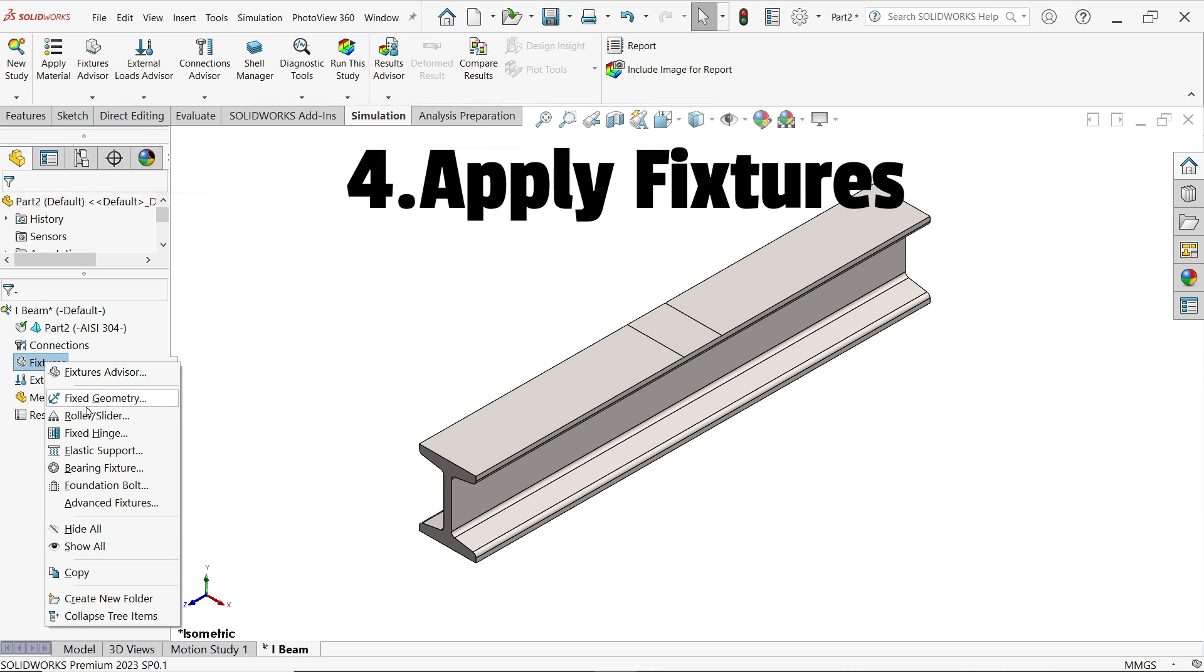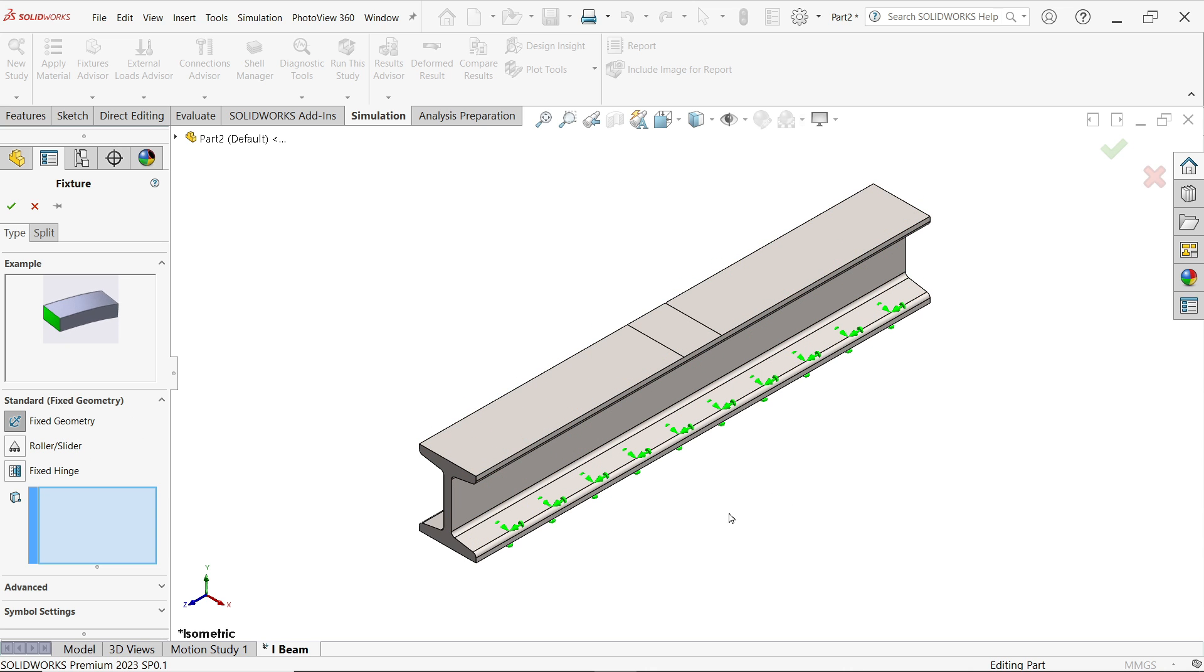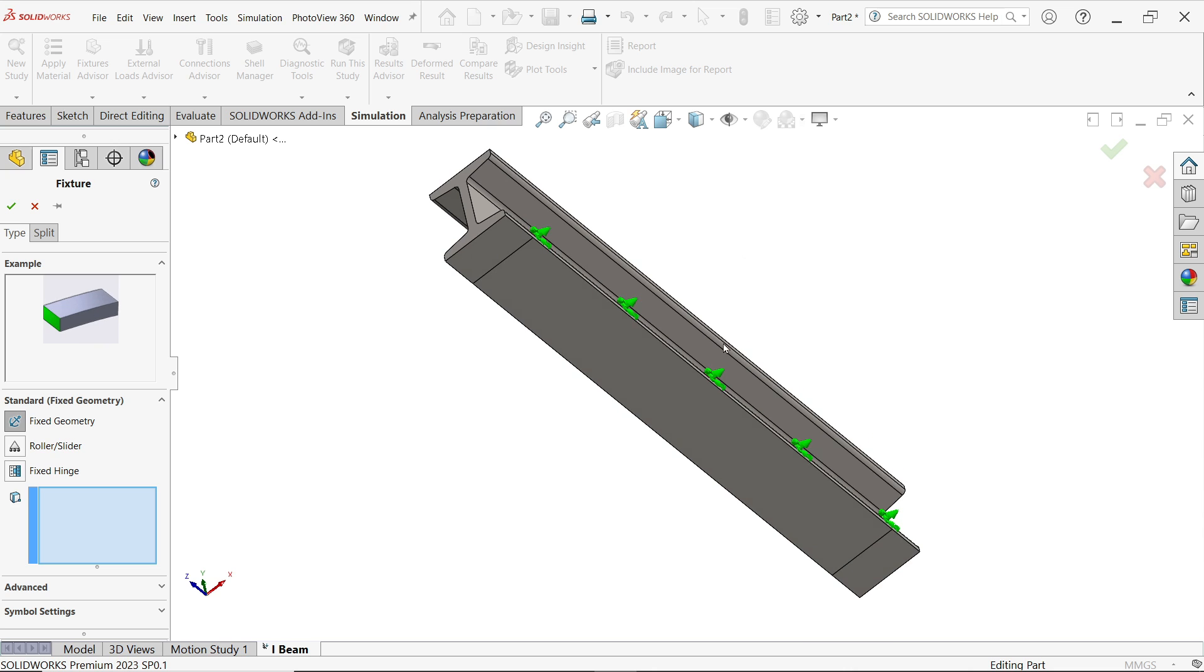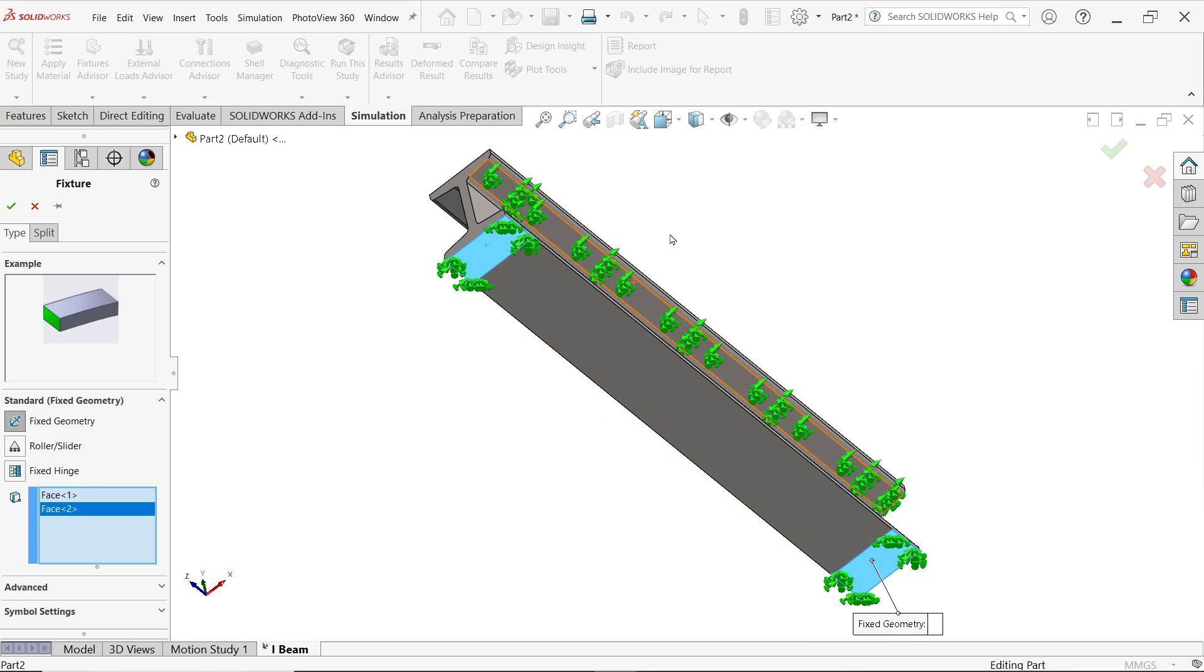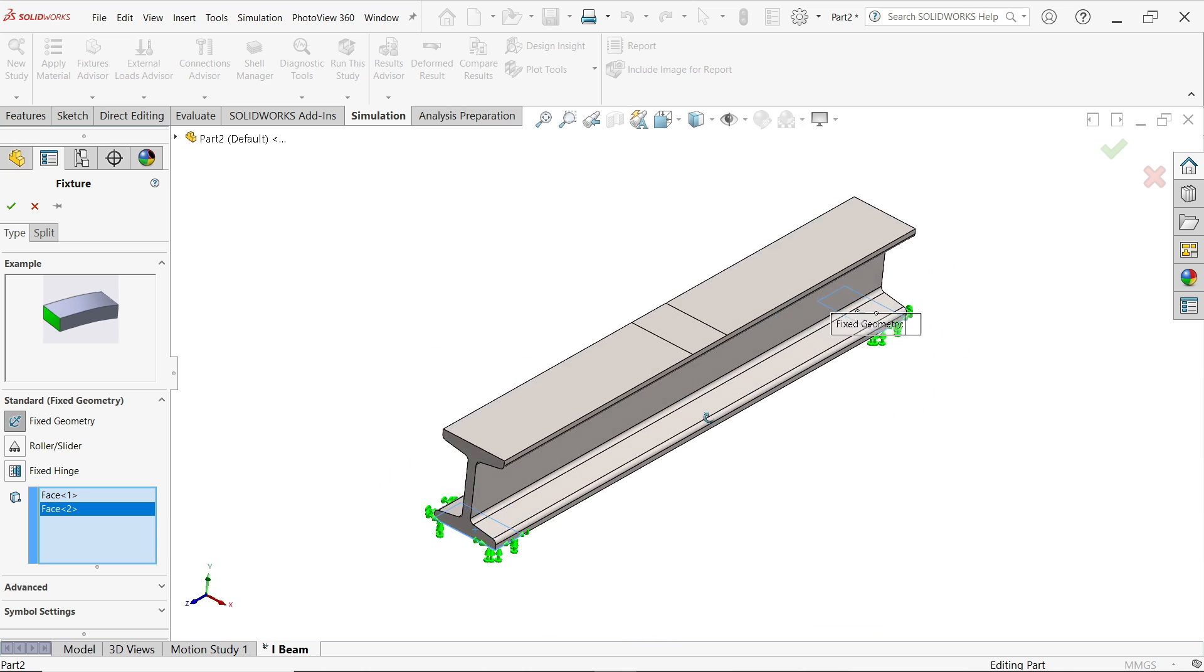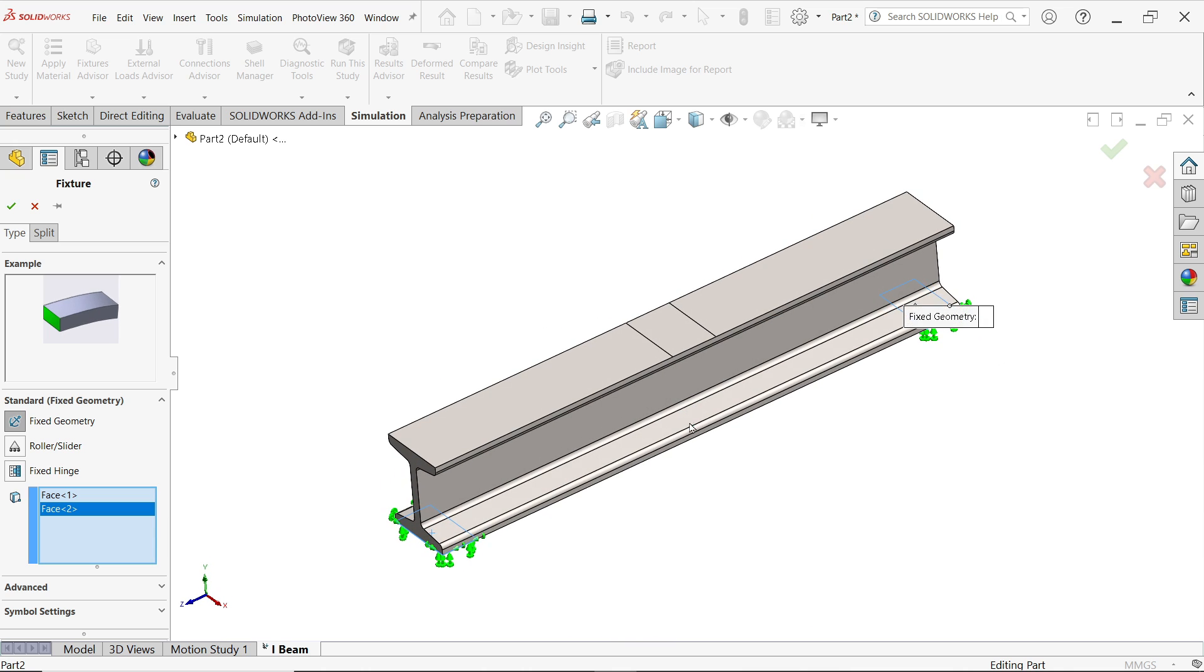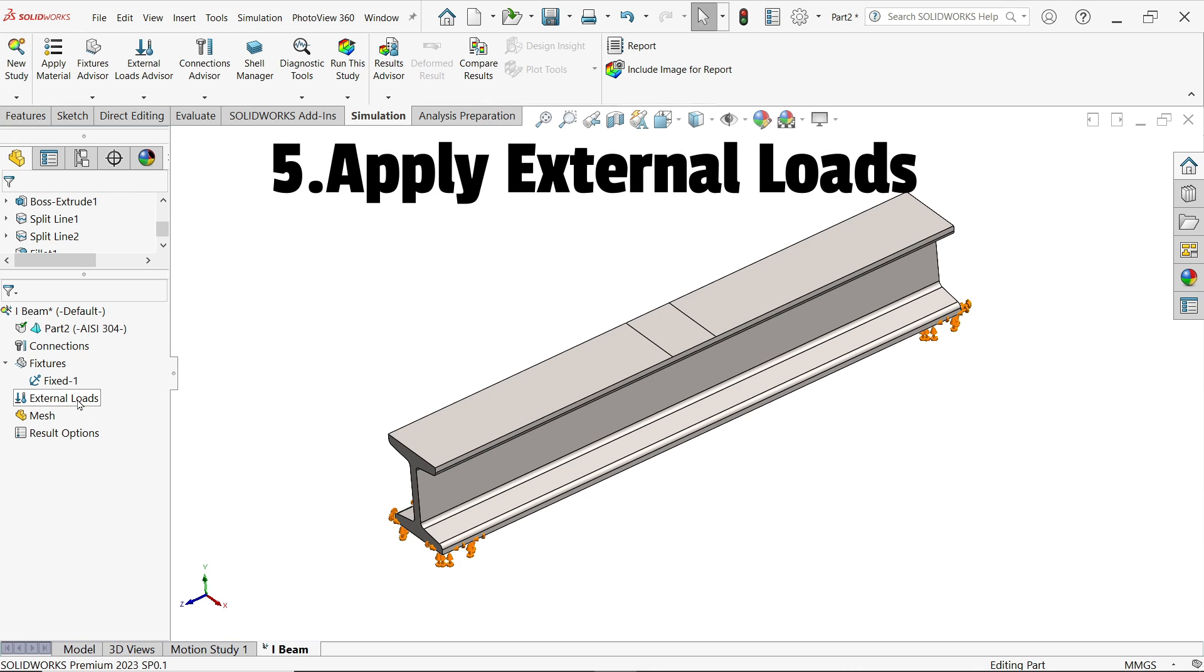Right click and fix geometry. Now here we have to fix this model from where. This beam is going to be fixed from the bottom. We created these two ends. See, that's why we created this. From these two ends, this beam is going to be fixed. Fixed geometry. Rest, we don't need to do anything. Simply say OK.